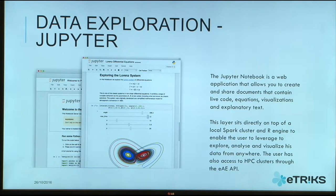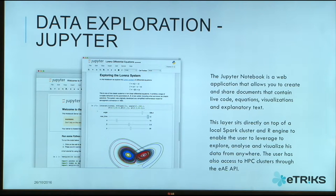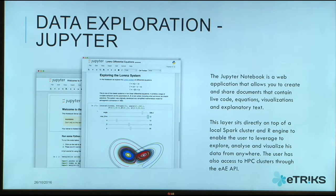Another great thing about Jupyter is the number of languages it supports. No matter if you are using R, Python, Java, or others — they have more than 60 different kernels, which are languages for the application. MATLAB is supported as well.